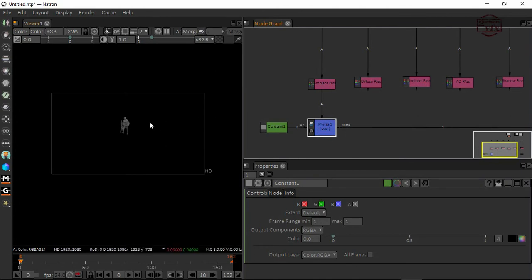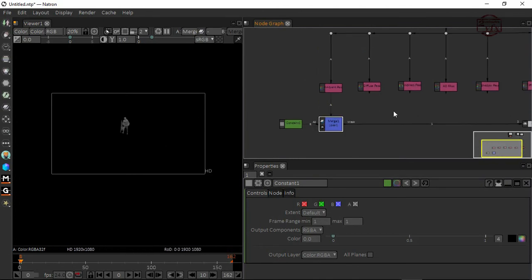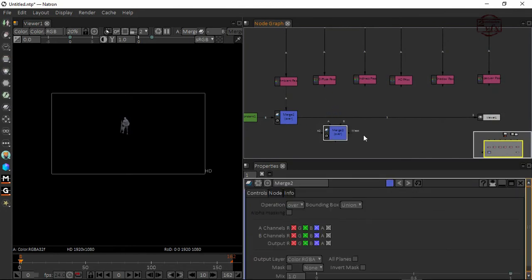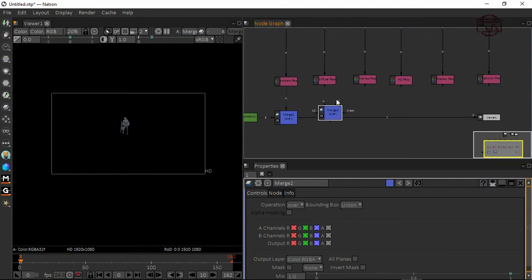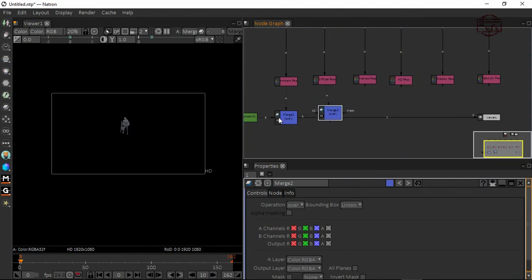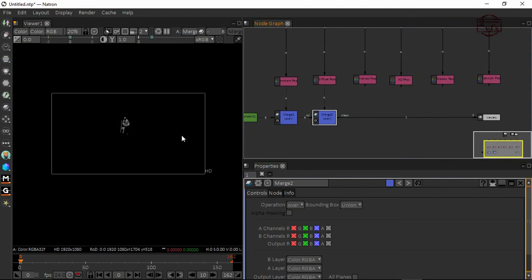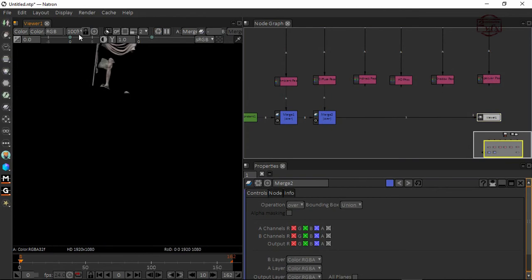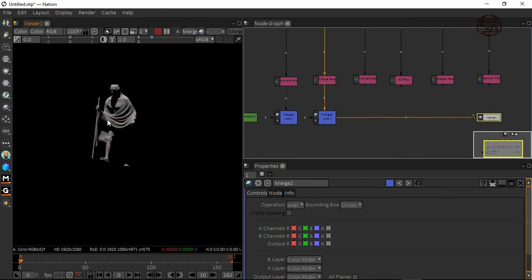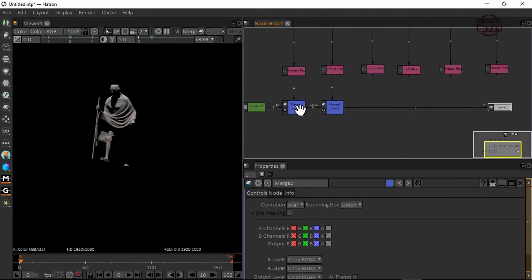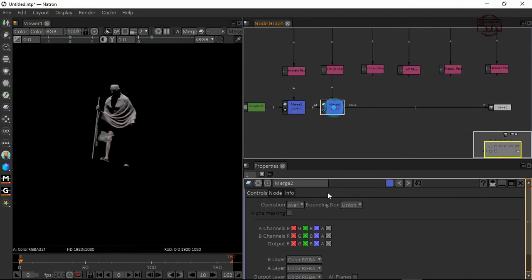Now I can see only the ambient pass. Good. I'm going to connect again, use my merge with A and B. Through this merge, I'm going to use a hundred percent view so I can see what blending is happening. This is over mode, and with the diffuse I'm going to use screen mode.